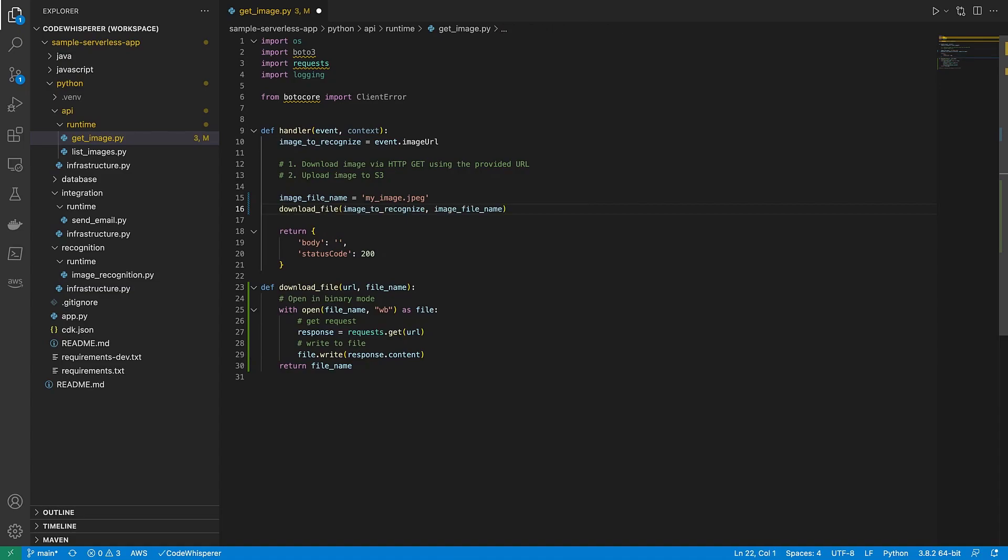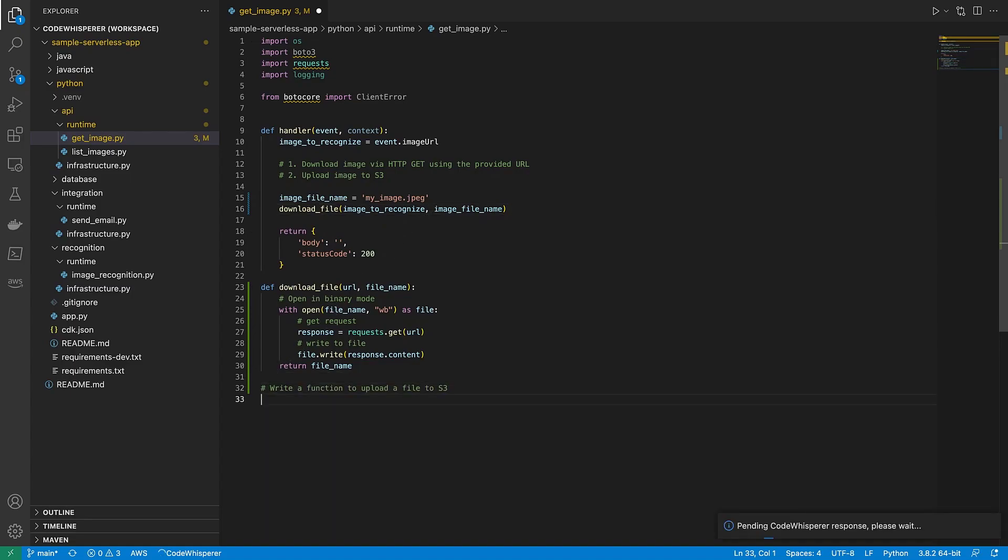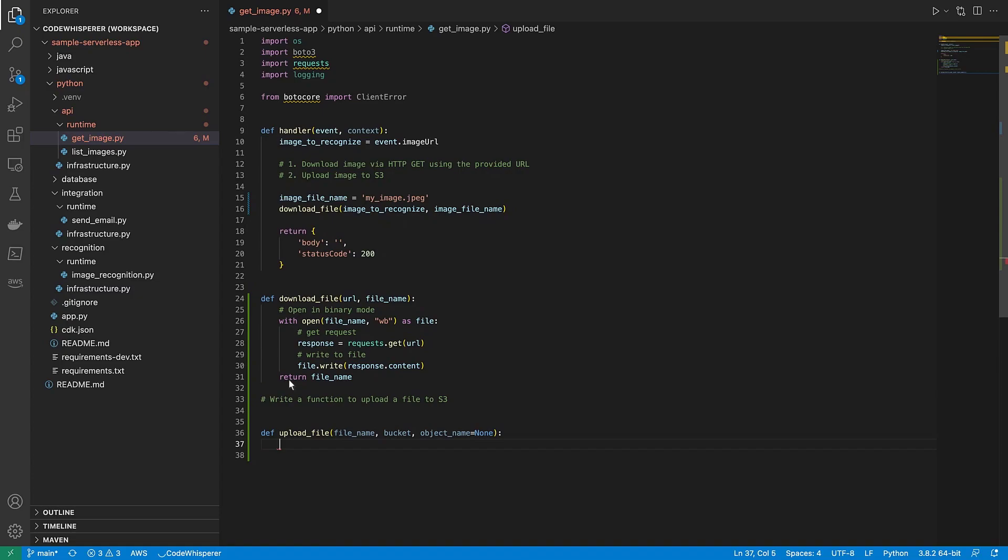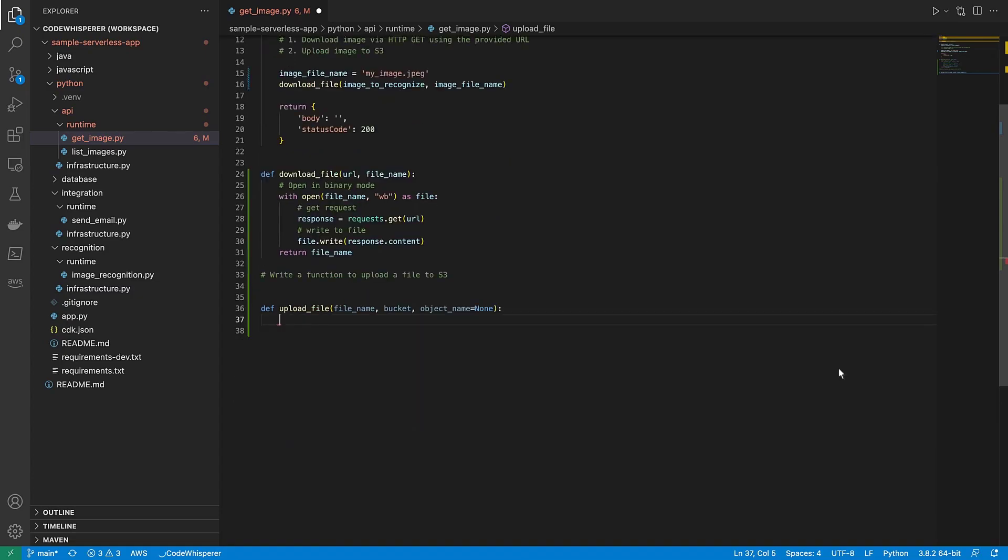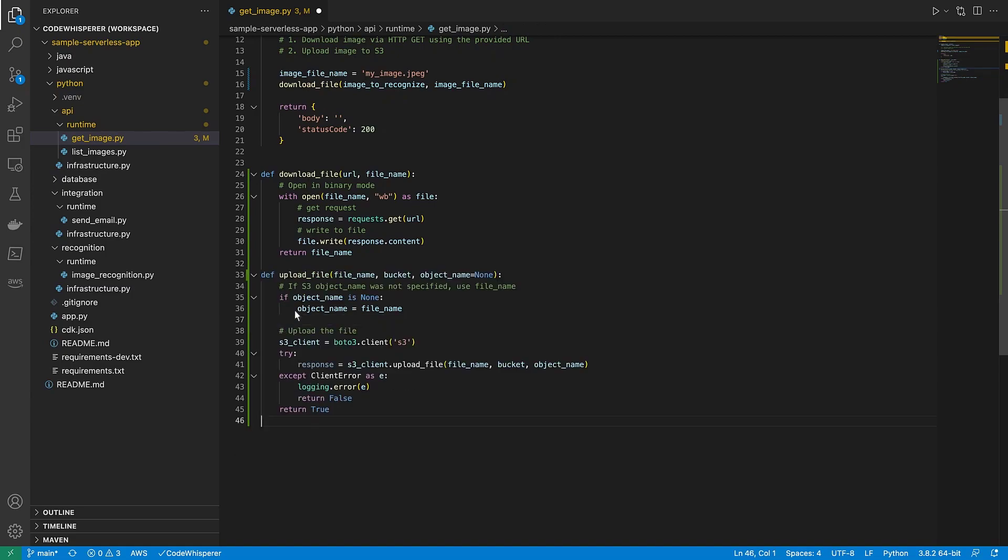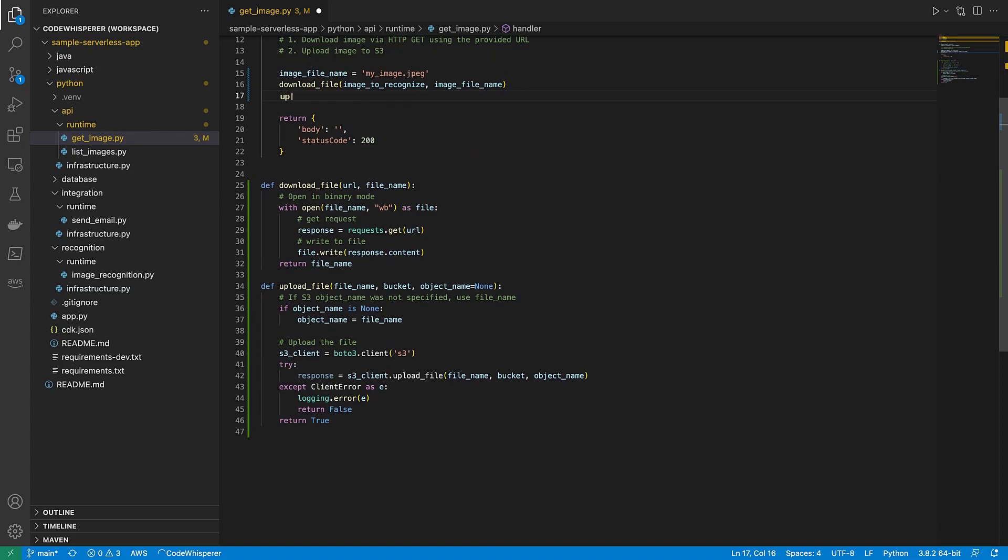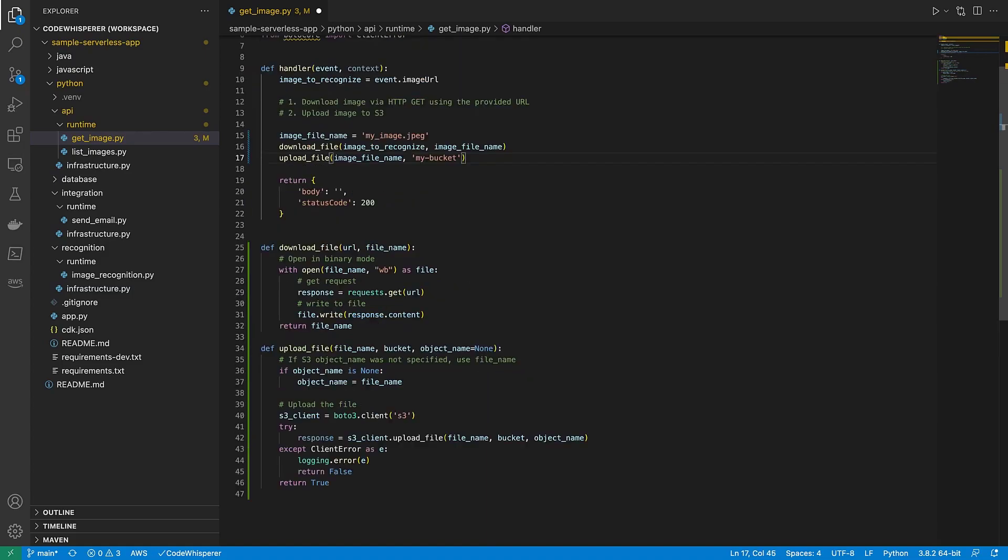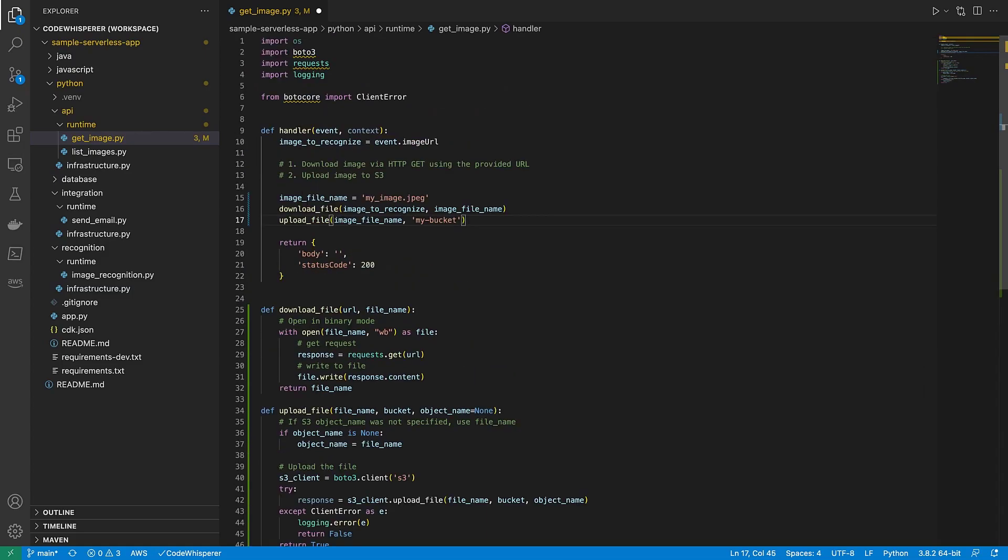Now we need to upload the image to Amazon S3. To do this, we'll enter a comment. We'll accept CodeWhisperer's suggestion to name the function UploadFile. We'll also accept the suggested method. Now let's call this function and pass it the ImageFileName and our S3 bucket. We've finished our first Lambda function. All we had to do was type in our text comments, and CodeWhisperer generated the code for us.